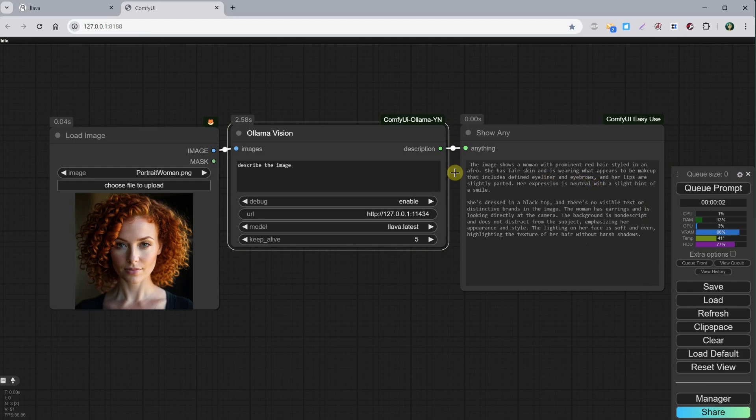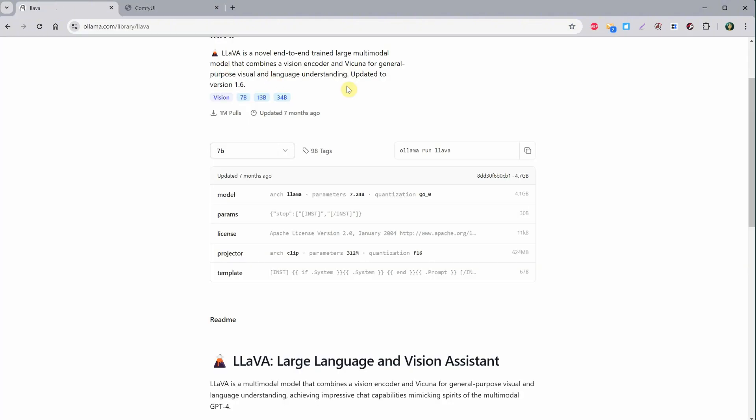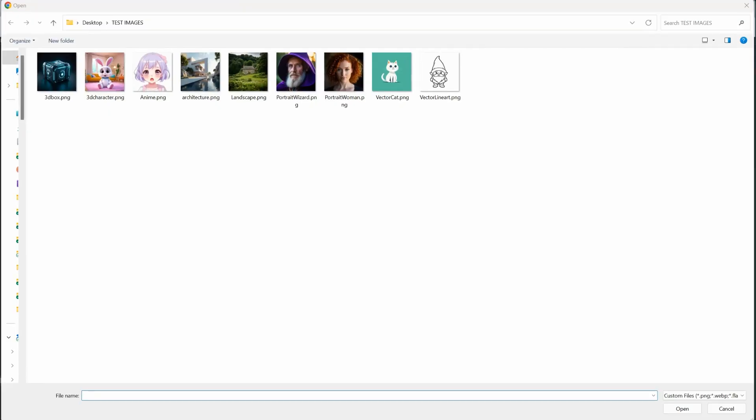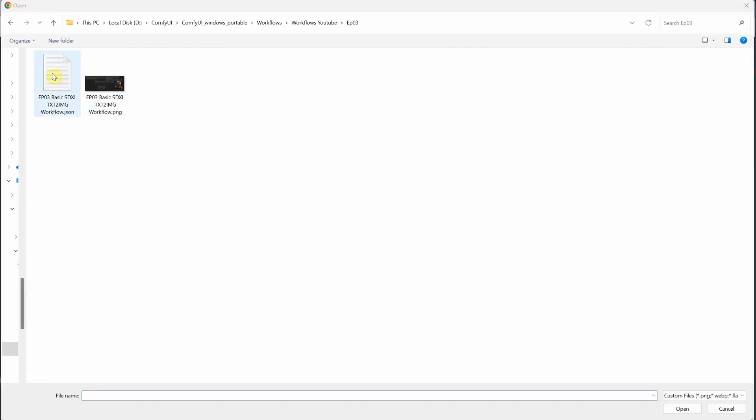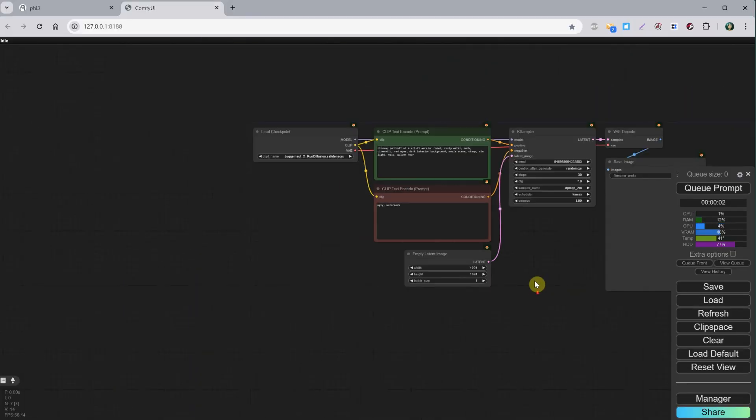For more prompt models, not vision, but those you use for text, you can also try the Phi version, like Phi 3 mini, which are quite small. Depending on your video card, you can also try to integrate it with a workflow.